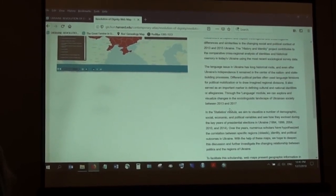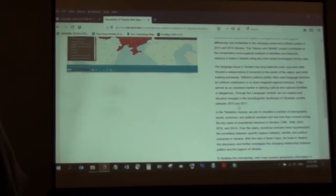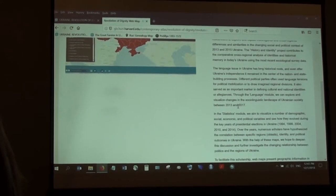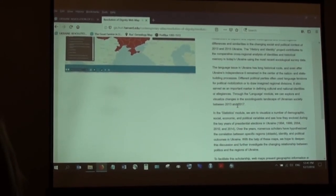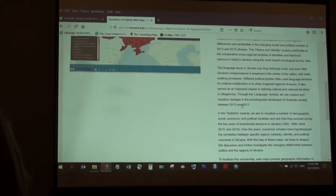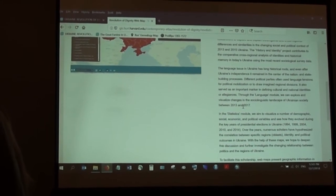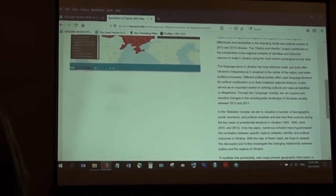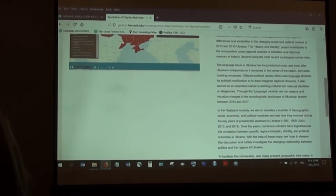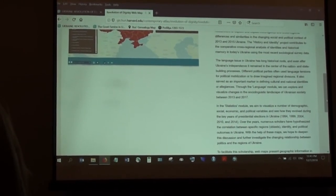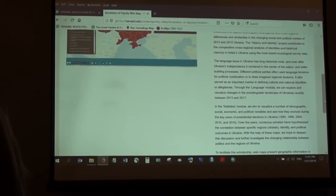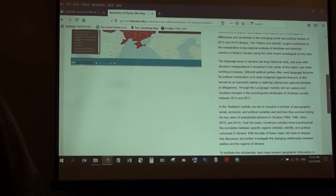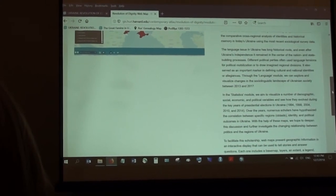In these maps we have surveys from 2013, 2015, and 2017 — as you know, the revolution happened in 2014. So this will allow you to see pre-revolution and post-revolution survey data. The data for Crimea and Donbas was not included in the 2015 and 2017 surveys, but the rest of the surveys you can compare across all the regions of Ukraine.